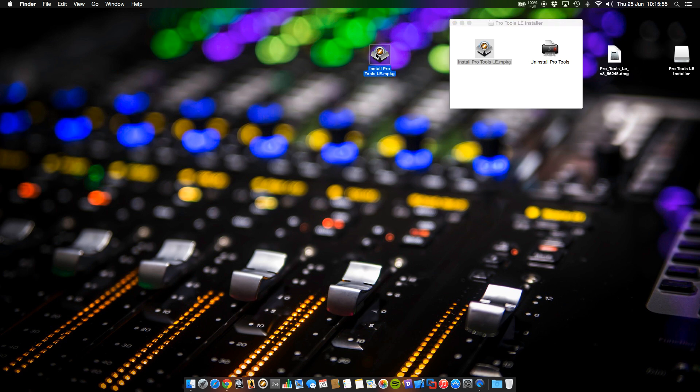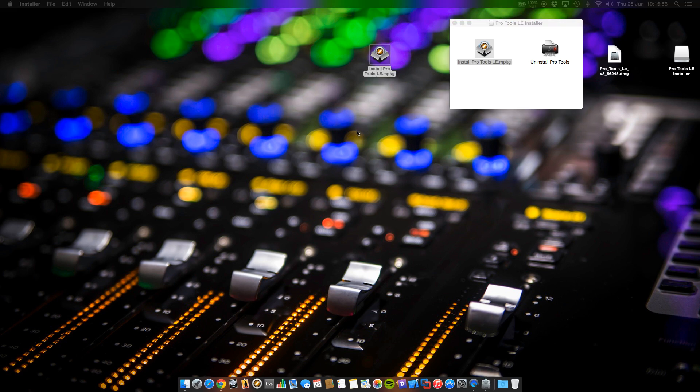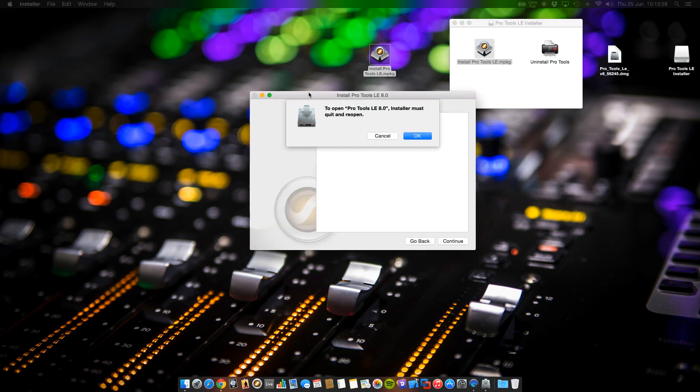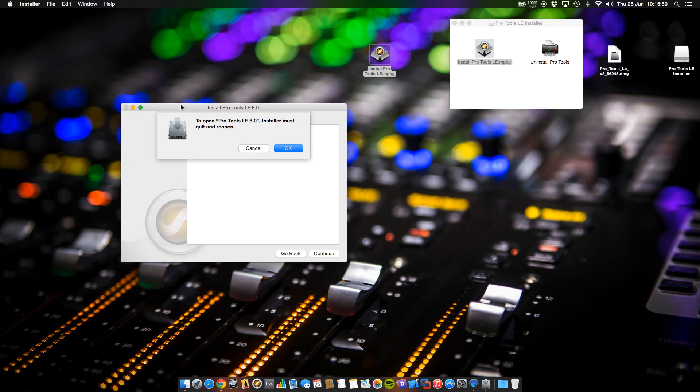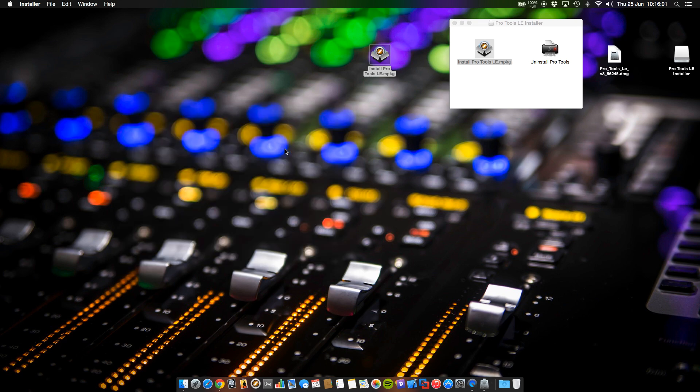Now you should be able to install Pro Tools without this little error window which tells you to update your OS X system, which is obviously nonsense.